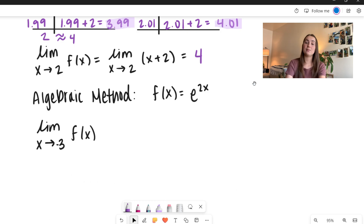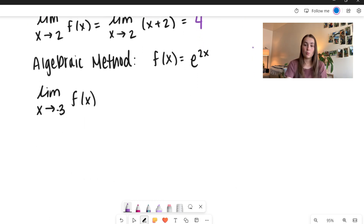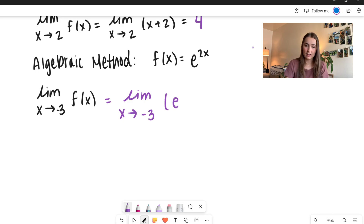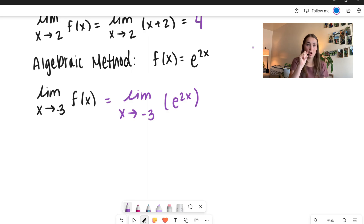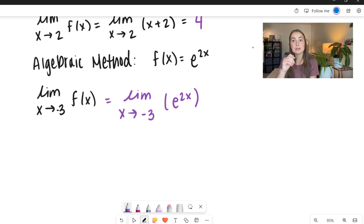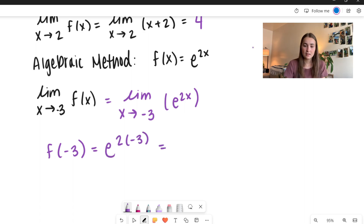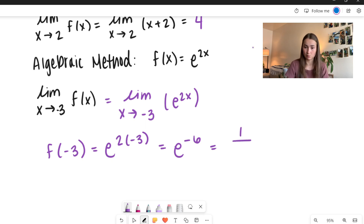There's another method, but we have to be really careful with it — the algebraic method. We have our function f of x equal to e to the 2x. So we're going to take the limit as x approaches negative 3 of f of x. The limit as x approaches negative 3 of e to the 2x. Sometimes when we have a continuous function — meaning we never lift our pencil when drawing it — we can just plug that value straight in. So let's go ahead and take f of negative 3: I have e to the 2 times negative 3, which gives e to the negative 6, or rewritten as 1 over e to the 6.